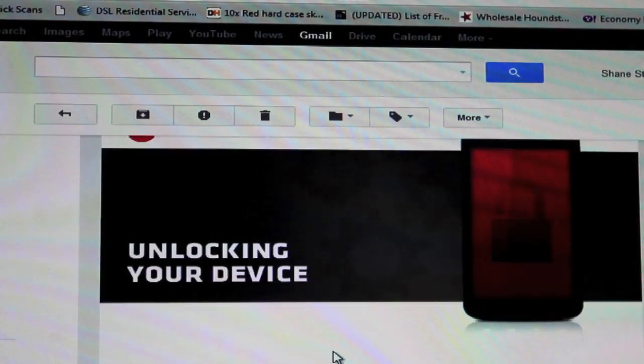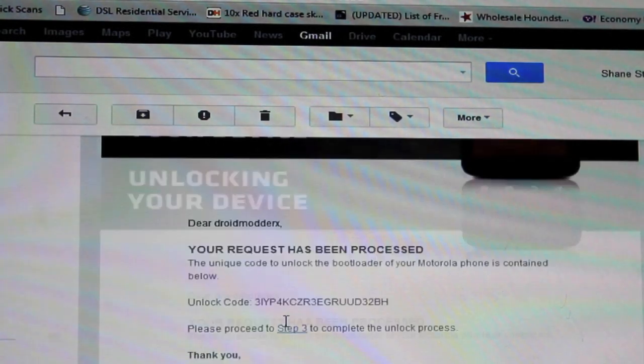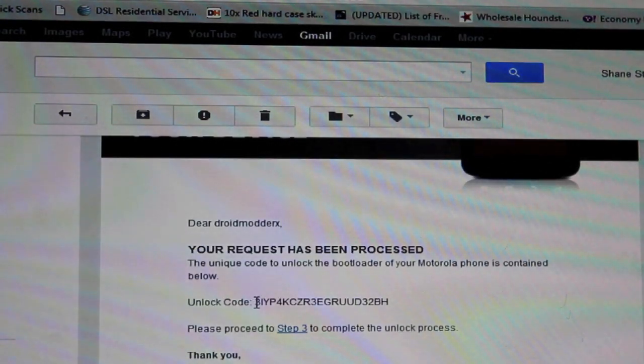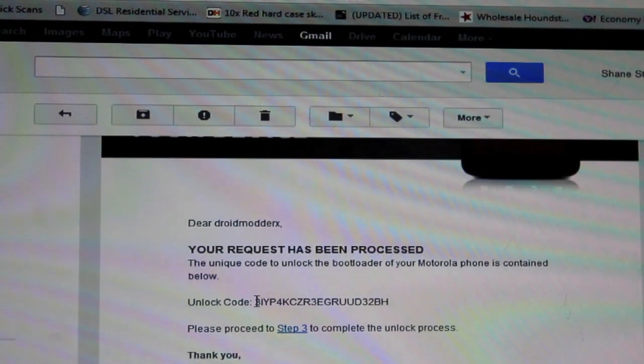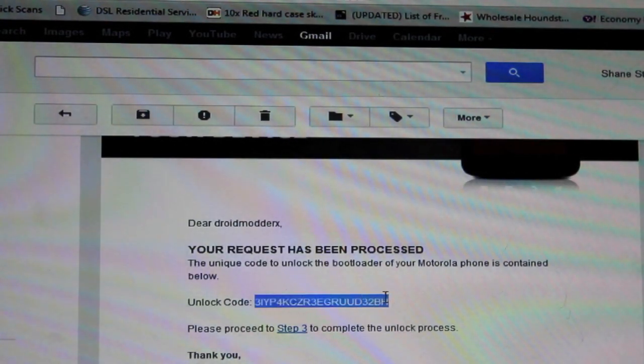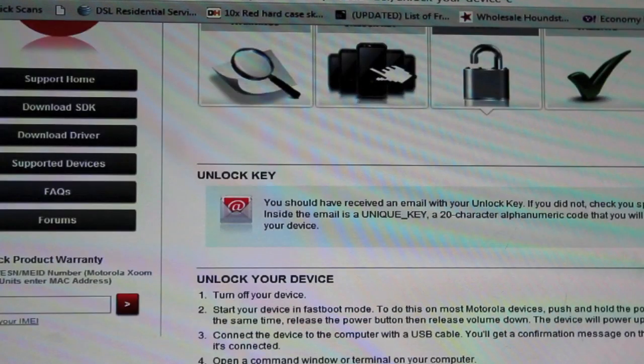Here is the email and it has the unlock code. You'll just copy that and go back here and you'll paste it.